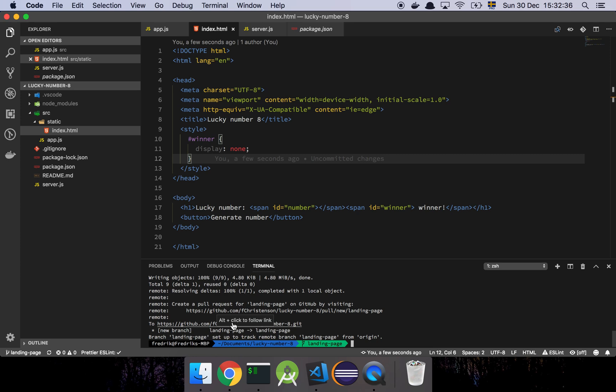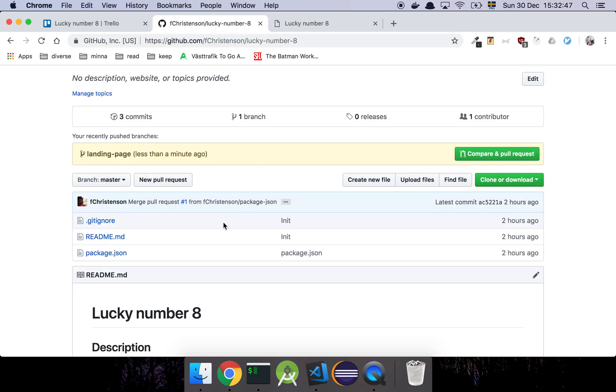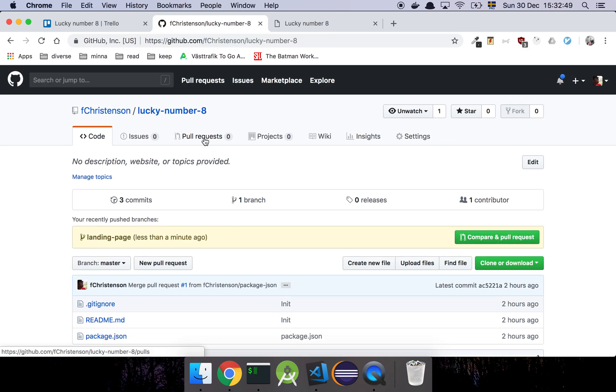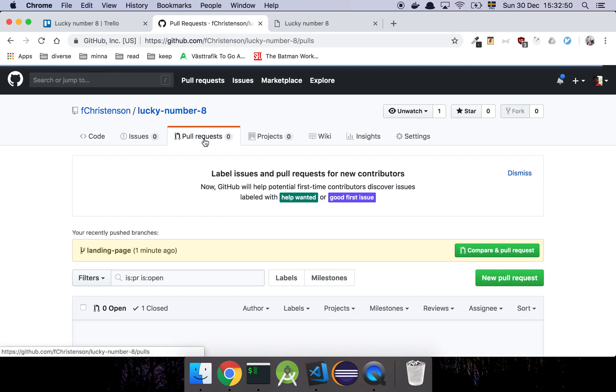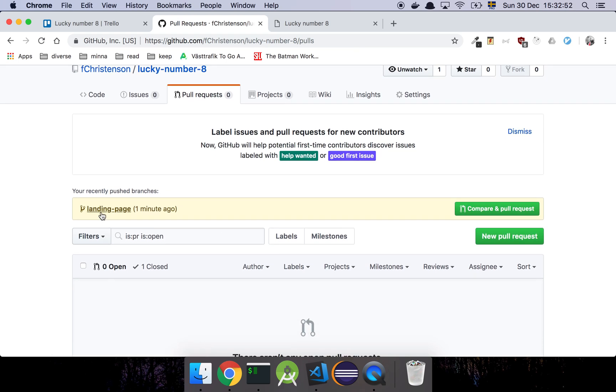And once you are certain that that code works, then you merge that back into master. So as you can see here, we kind of did that. So now we've pushed this branch, and if we go to my GitHub account here, we will see that there is a new branch, which is called landing page.